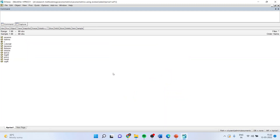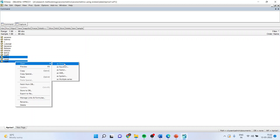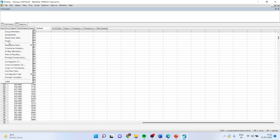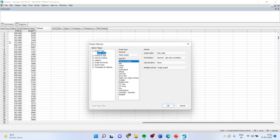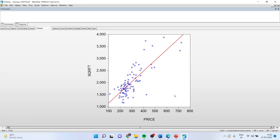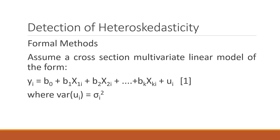Now let us consider another variable — price and square feet. Going to View, Graph, Scatter, with a regression line, you can see that with square feet, the price is also changing. So we have seen the informal methods of detection of heteroscedasticity through graphs.